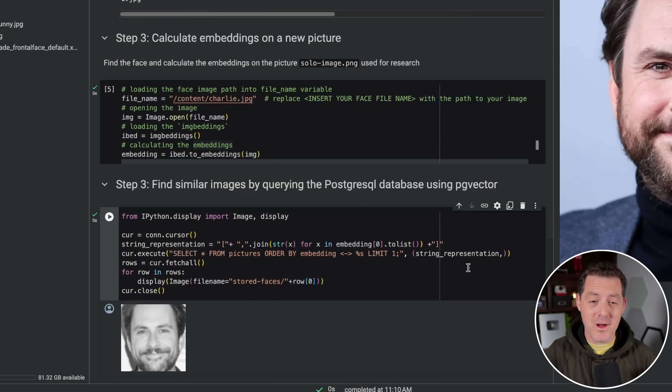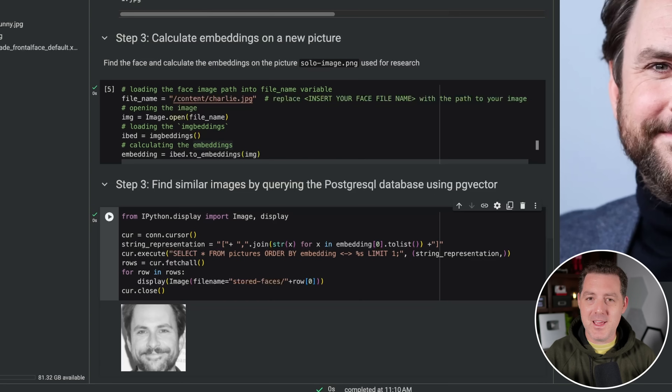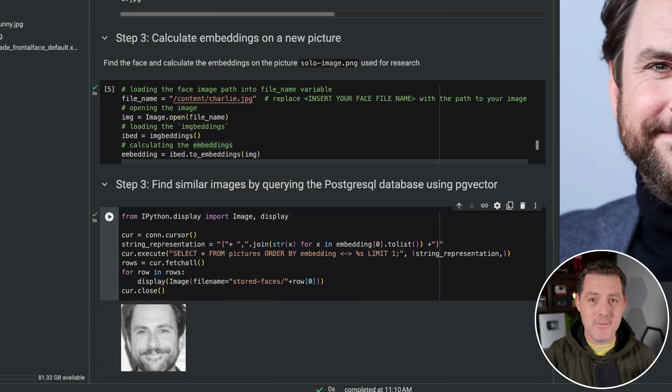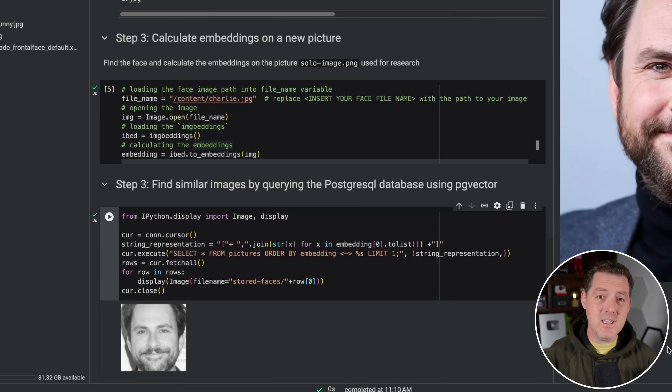That's it — now you know how to do facial recognition yourself and write it from scratch. You can extend this code and get much more sophisticated with it. Let me know in the comments what you're thinking about building with this. Thank you again to Ivan for sponsoring this video and making it so easy to provision a database for embeddings use. I'll drop a referral link in the description to Ivan where you can get an additional $100 of free credits on top of the $300 they already give you. If you enjoyed this video, please like and subscribe, and I'll see you in the next one.